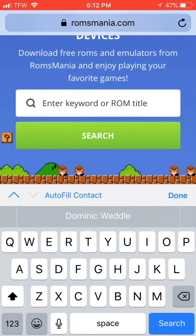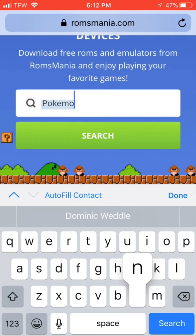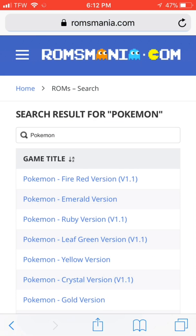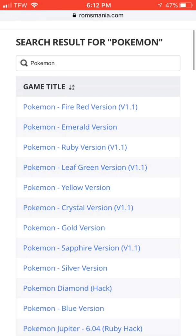For the sake of this video, we're going to be doing Pokemon Fire Red, but I'm just going to type in Pokemon. Search it. Choose the first one here.